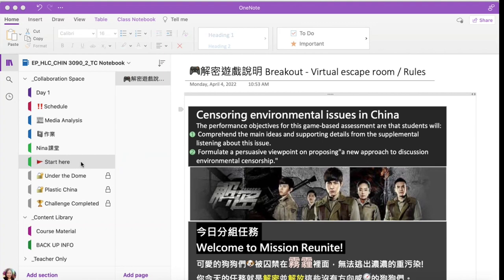The first game-based assessment I'm about to show you — the review game — is built with a start here, an instruction run, two escape runs, and a final escape run. Each escape run is locked on a page.